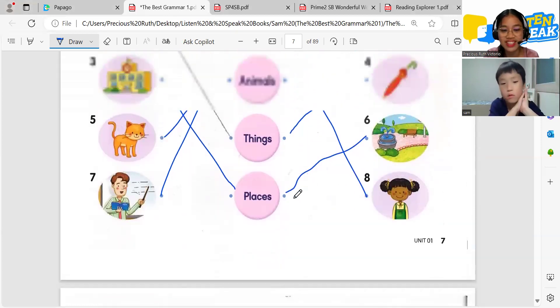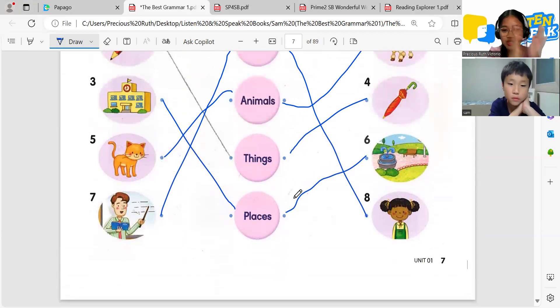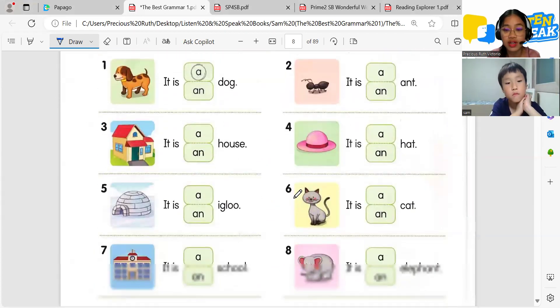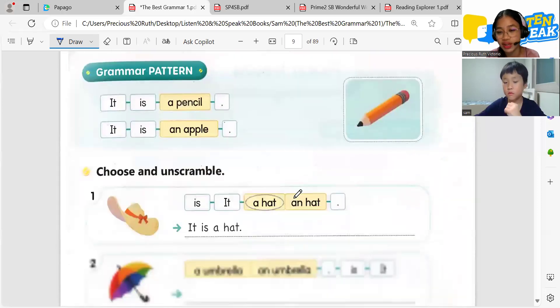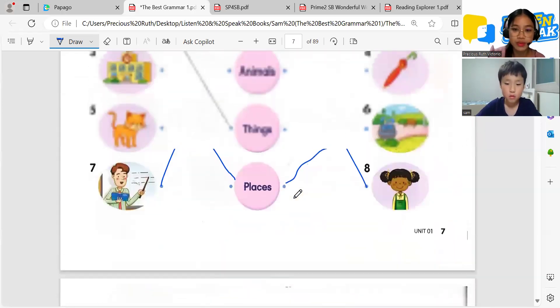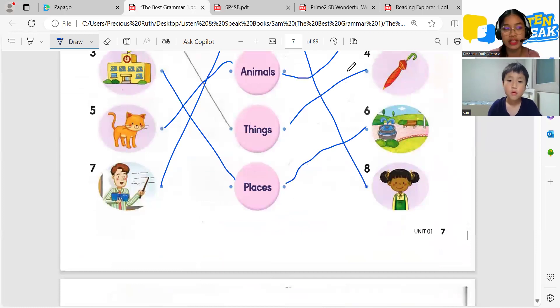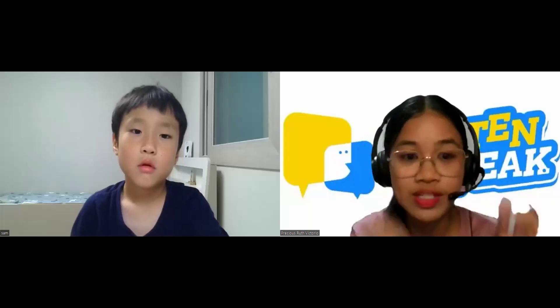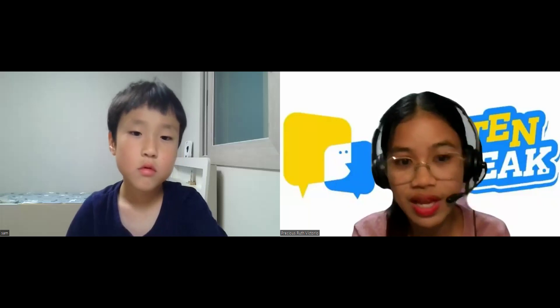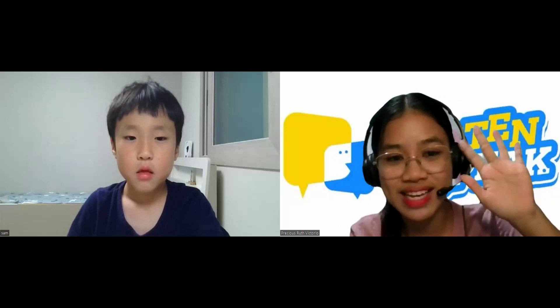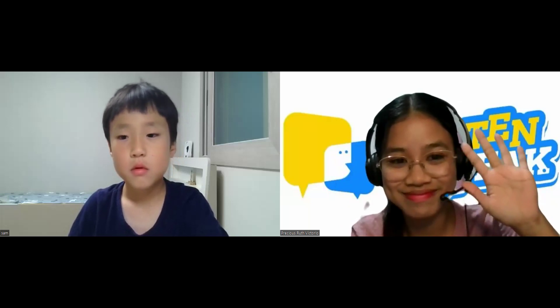Okay, great job for today! I will continue this on our next meeting. This is a grammar book — we will learn about English grammar. Any more questions, Sam? No more questions. Goodbye — see you next week. Bye bye, Sam. See you next time. Thank you!